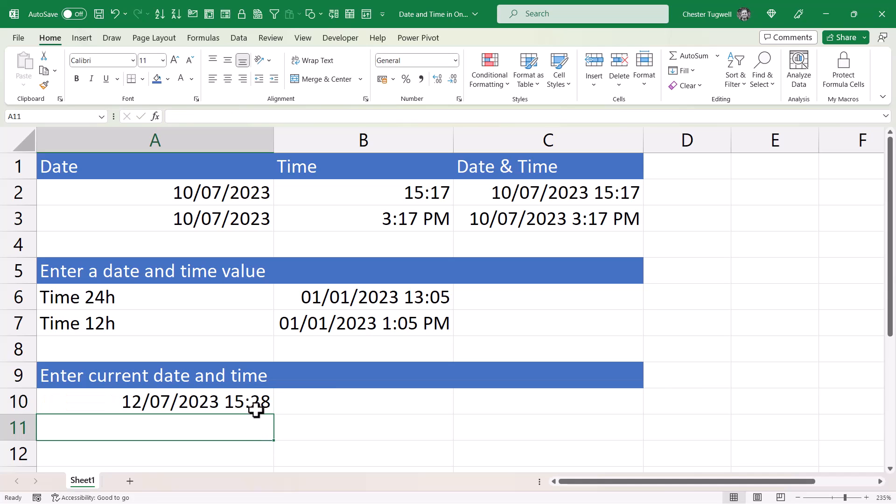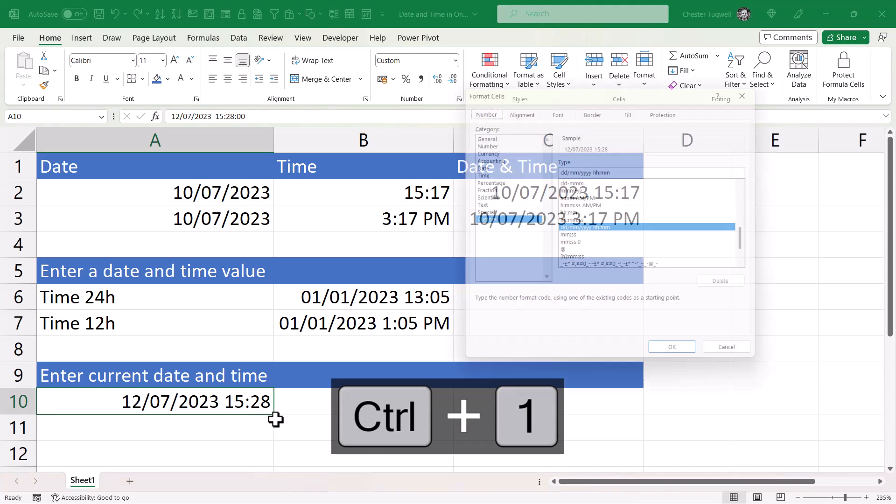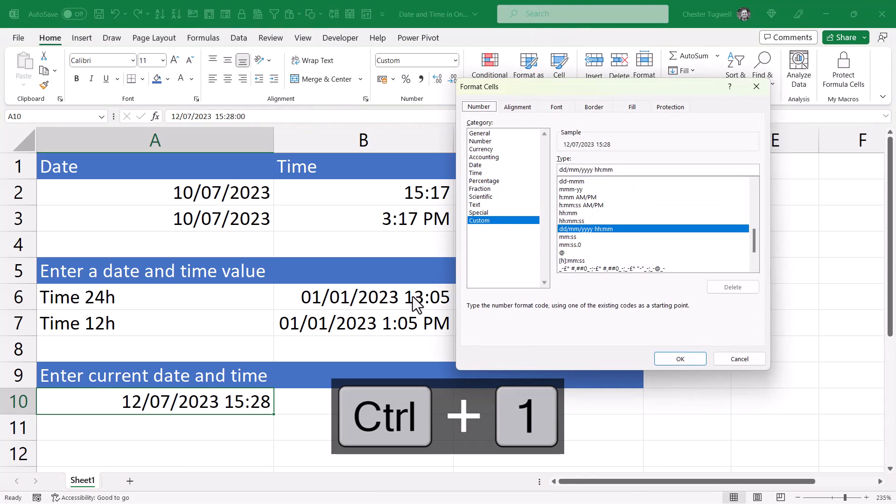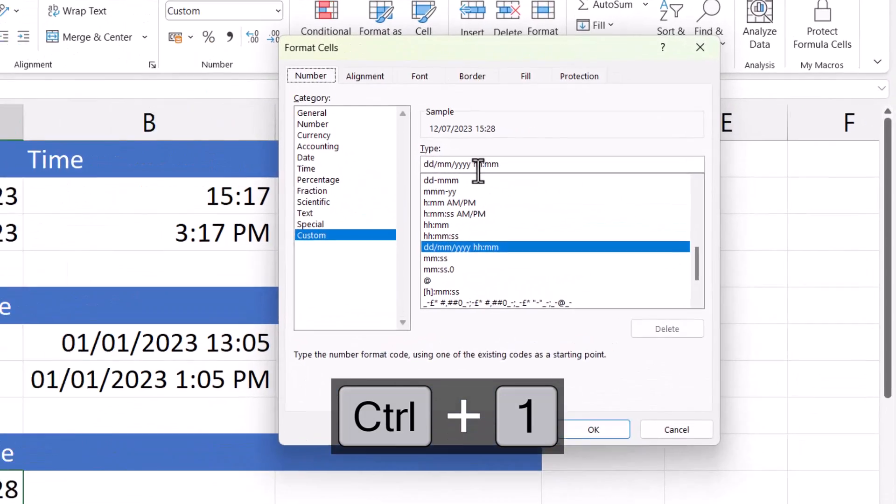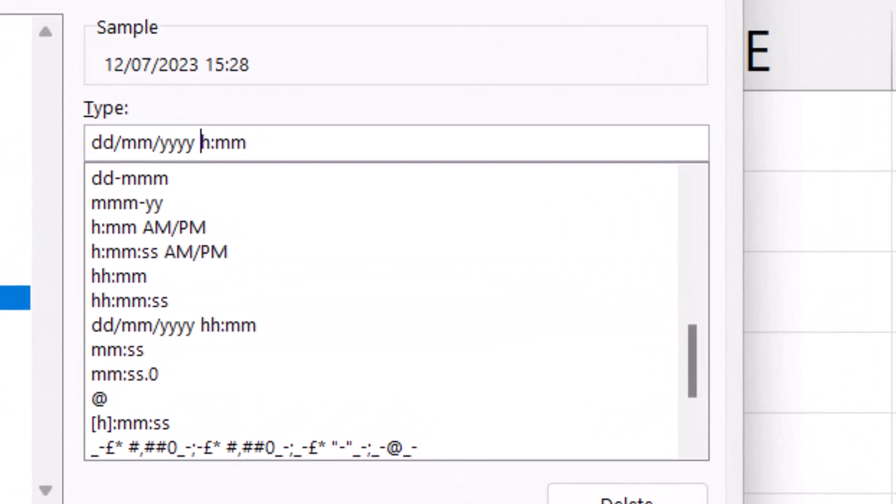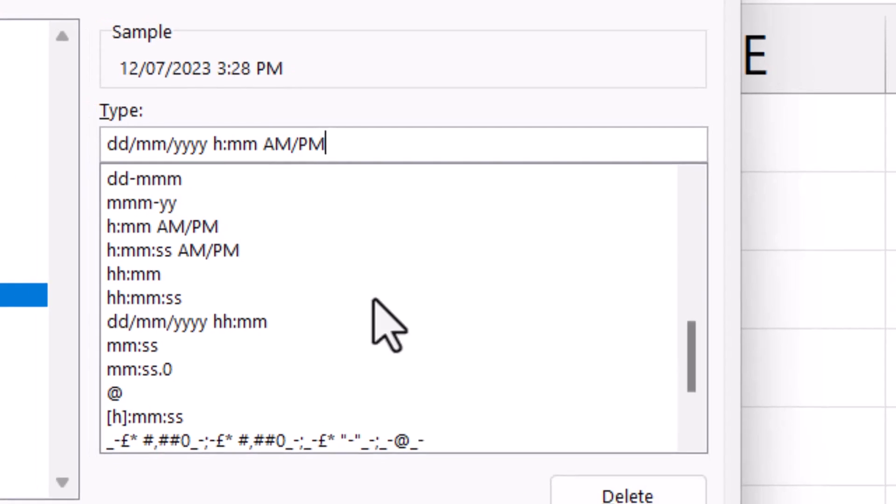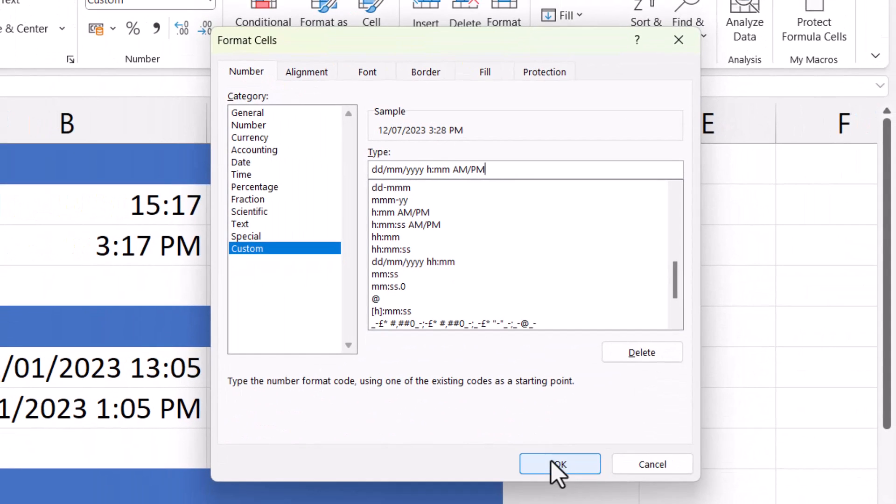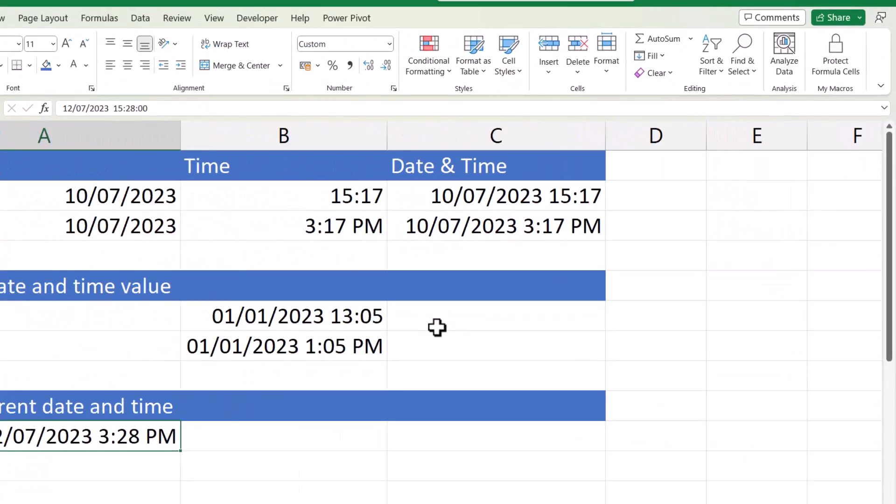To format the time in 12-hour format, go back into format cells. So that's Control+1, and again you get rid of the first H. After the M's type AM forward slash PM. Click on OK and you're done.